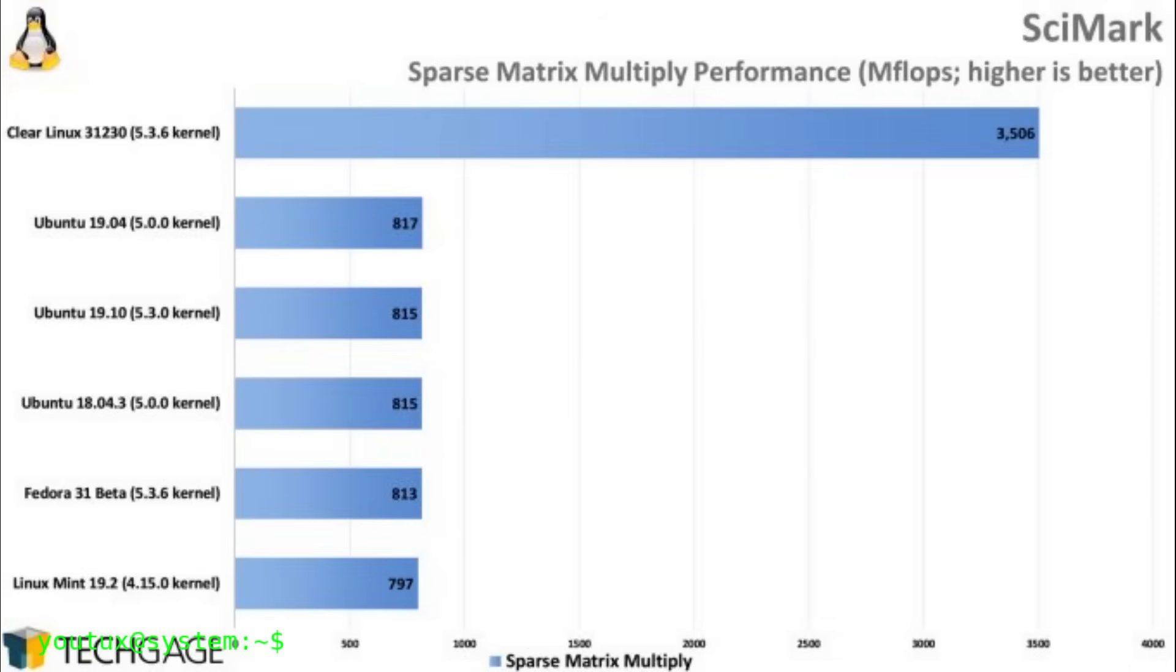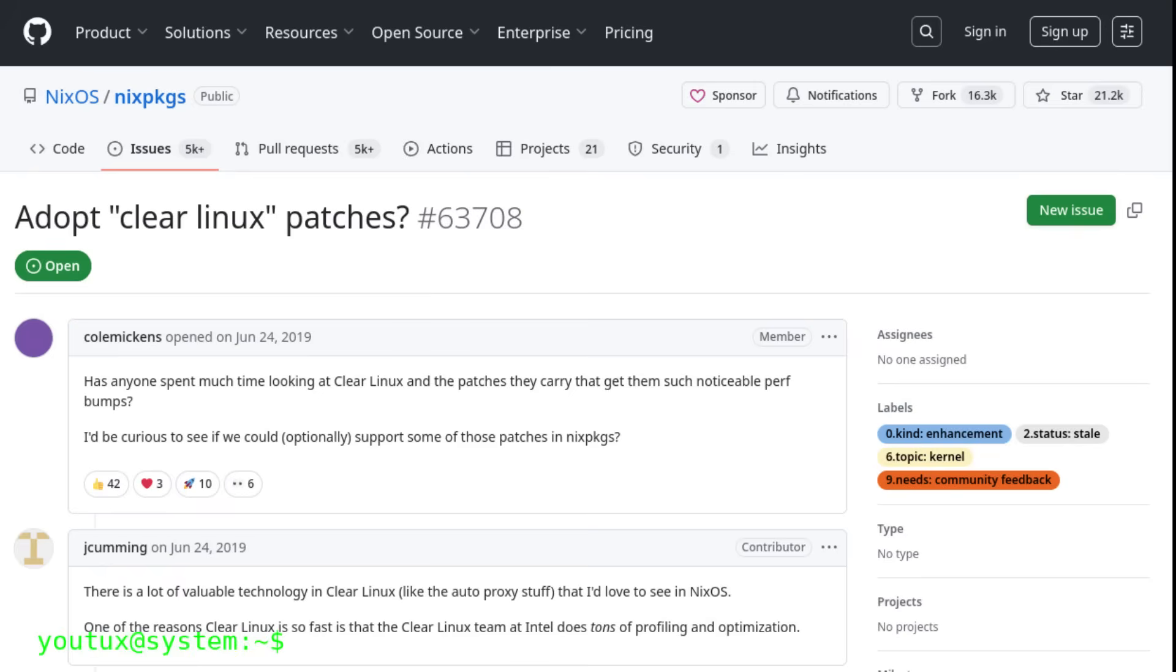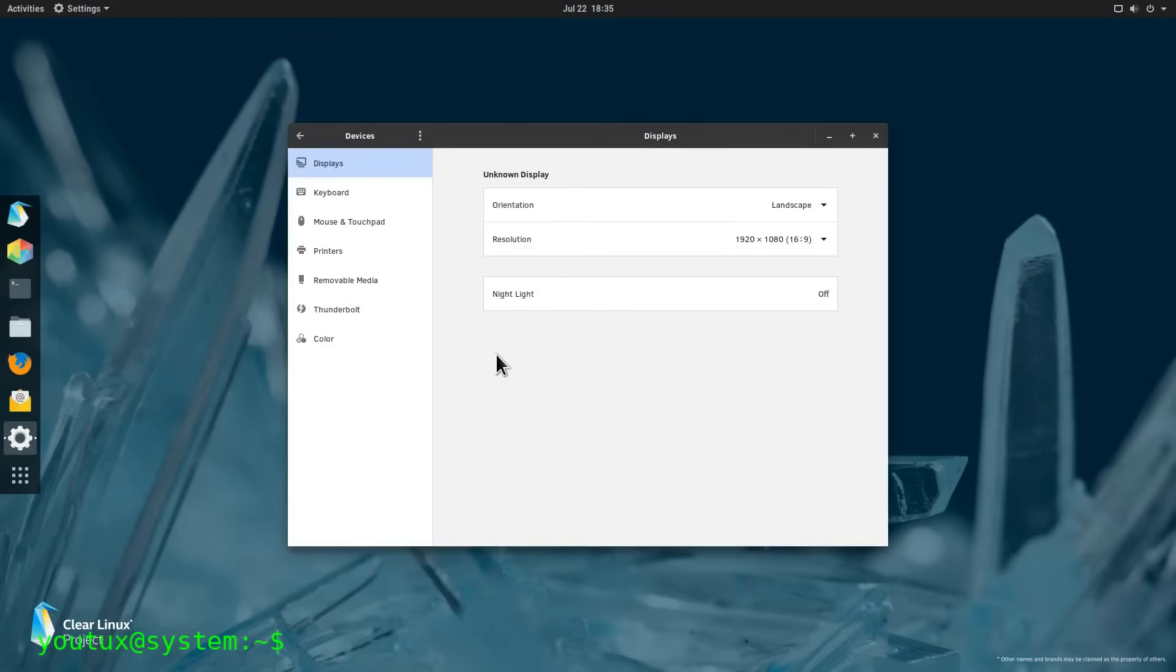But the impact of this distro went far beyond pure performance. Innovations developed in the project regularly filtered into the mainstream Linux ecosystem. Kernel patches, library optimizations, advanced build techniques, all of this ended up benefiting other distributions and upstream projects. The project served as a technological accelerator for the entire ecosystem.